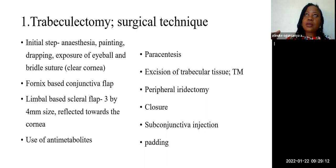Peripheral iridectomy is subsequently done. Closure of the scleral flap is done, followed by subconjunctival closure. A subconjunctival injection of steroid and antibiotic combination is given, and the eye is padded.